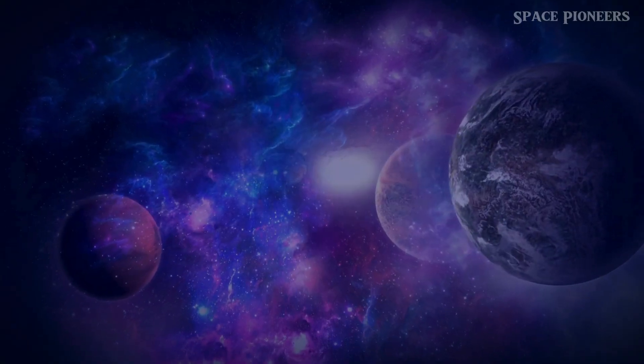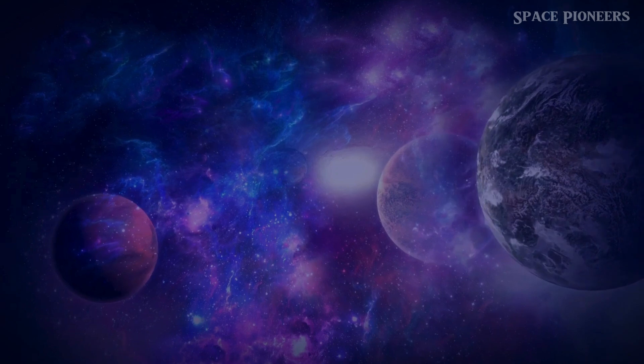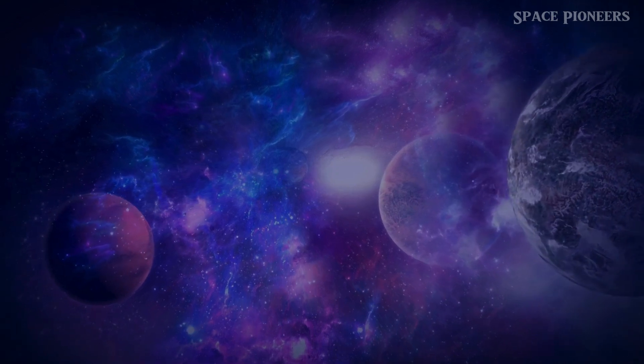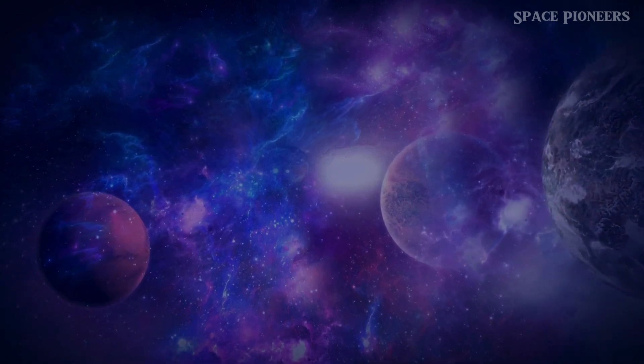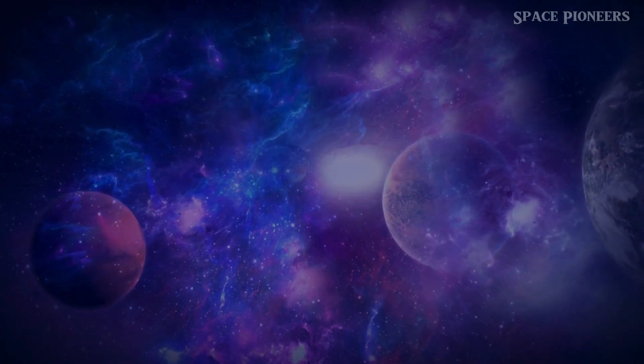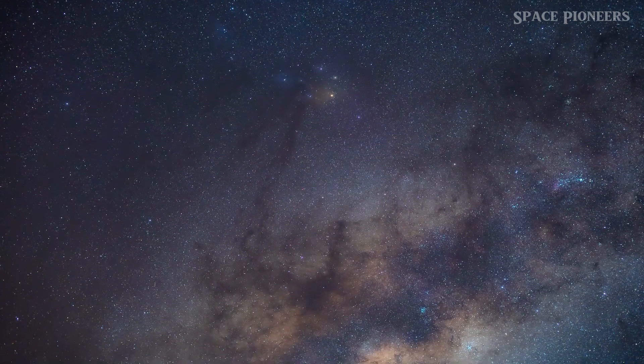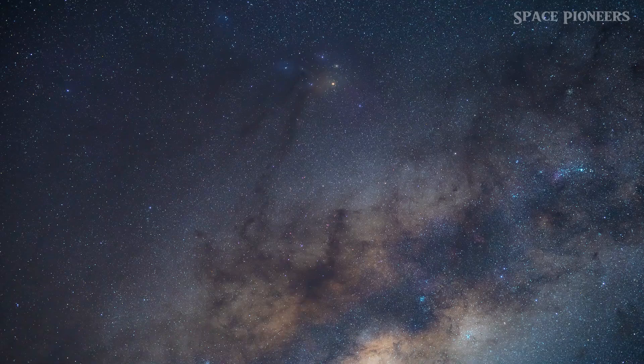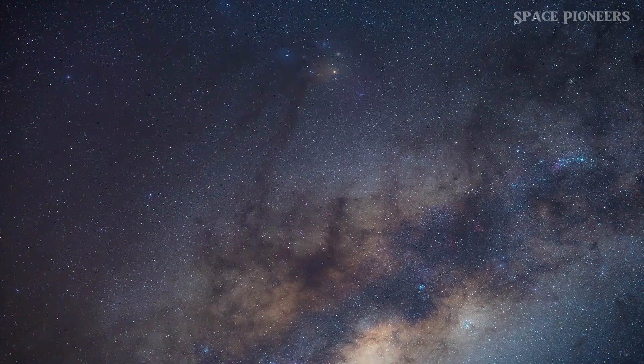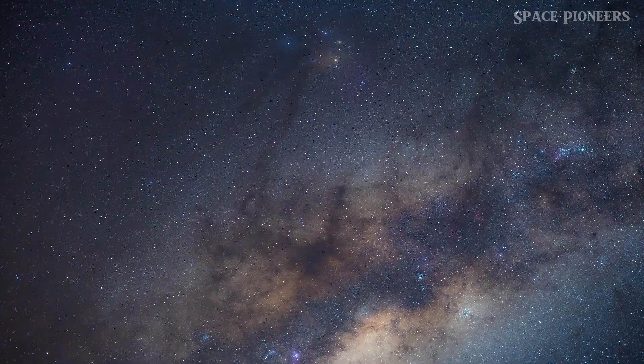Get ready, Cosmic Adventurers, because we're about to embark on an extraordinary journey to the very fringes of our solar system, where secrets of cosmic proportions await.